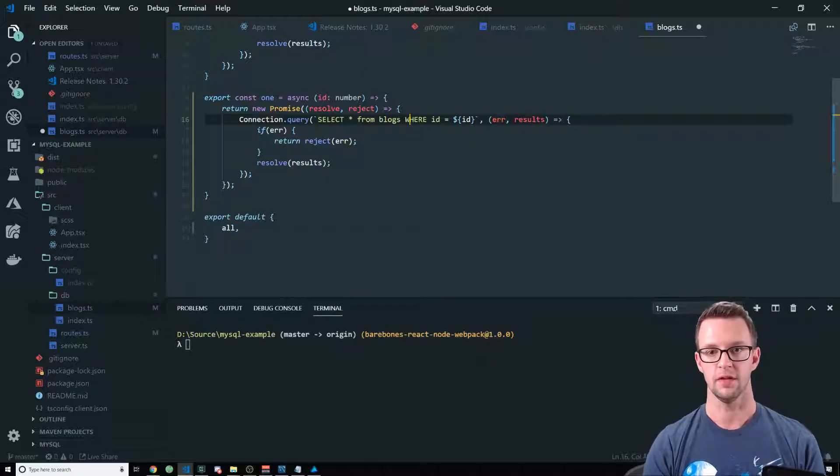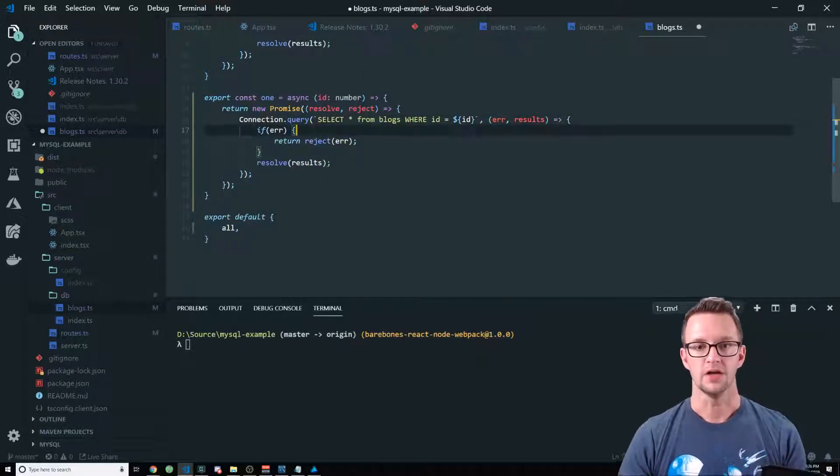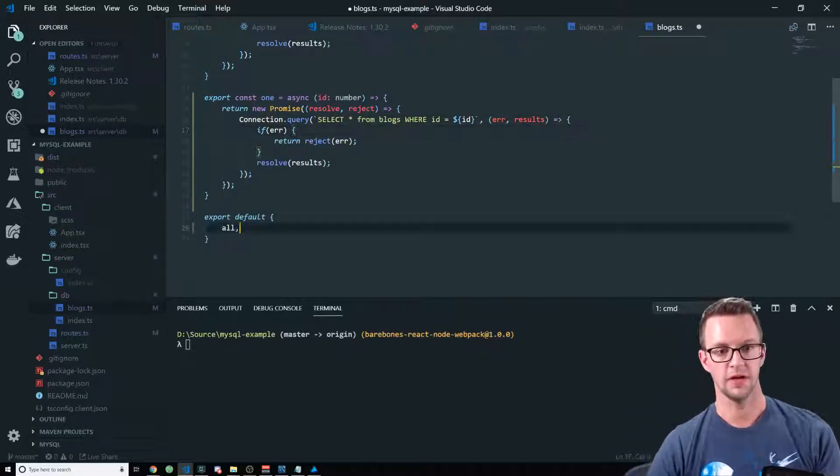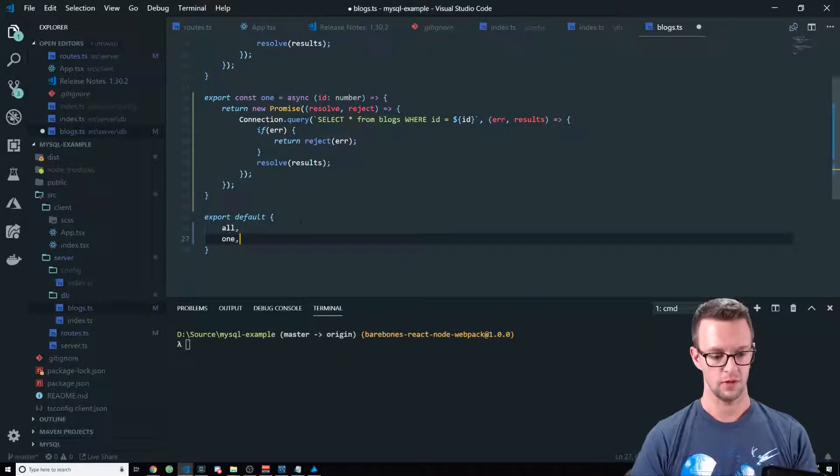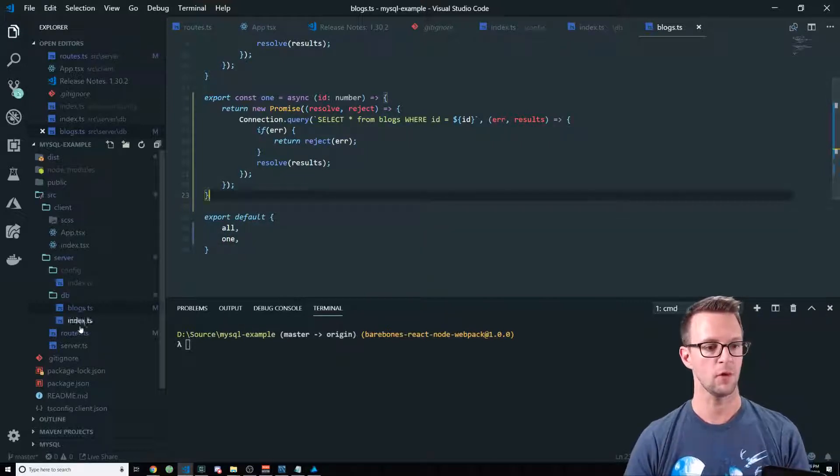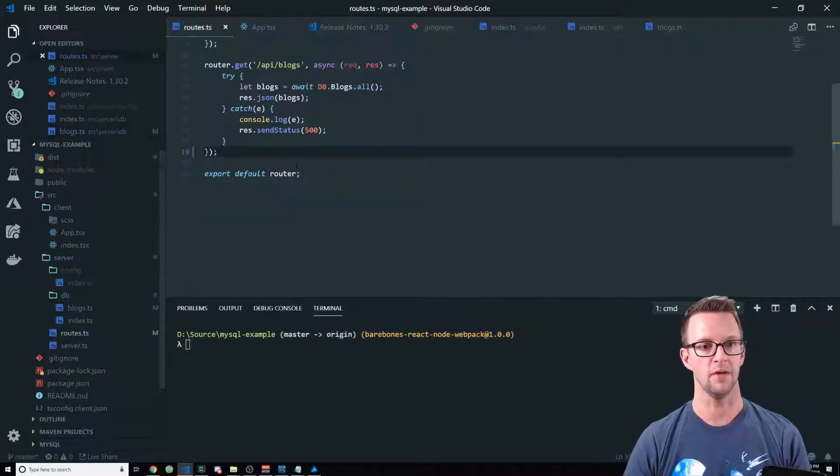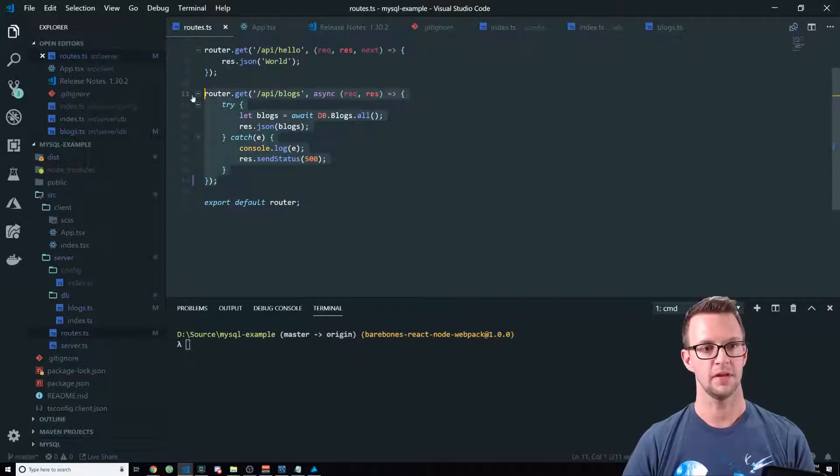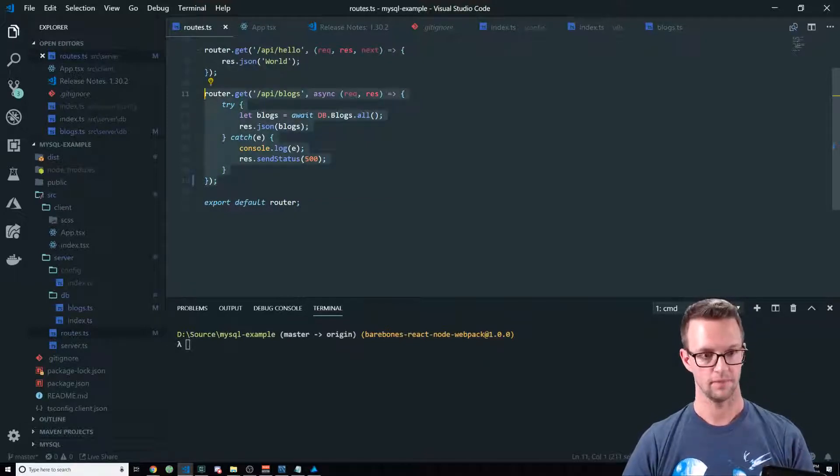Alright, so this will work. We need to export it here. So export one. And then we'll go to our route and add a route for it. So let's copy this route.